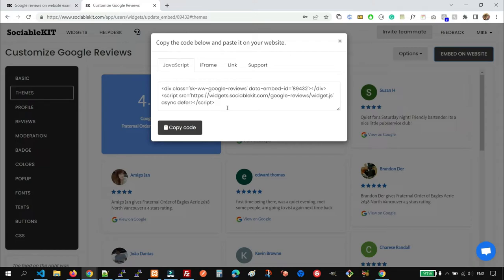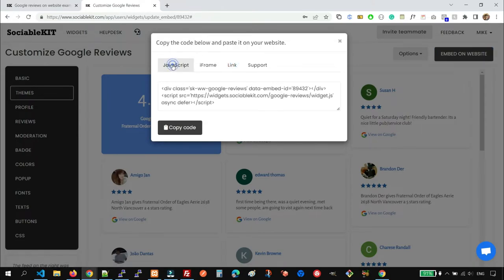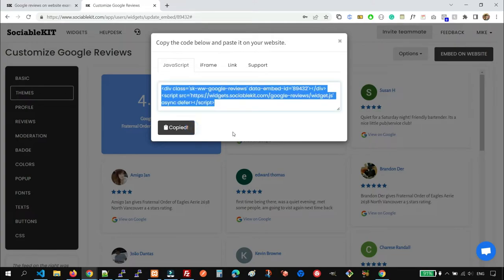But if you're using Wix, you can use the link option. So for now, we're going to use the JavaScript code. And click the copy button.